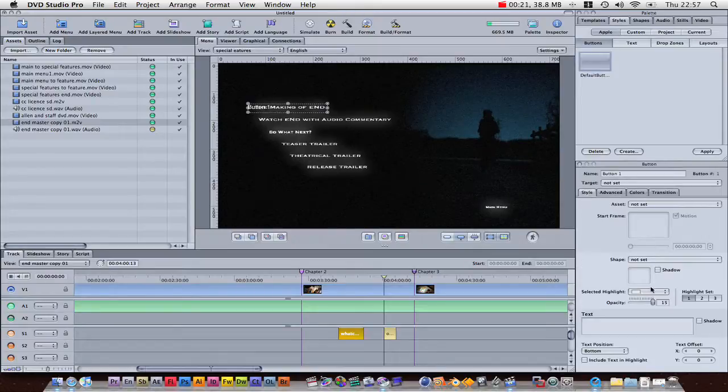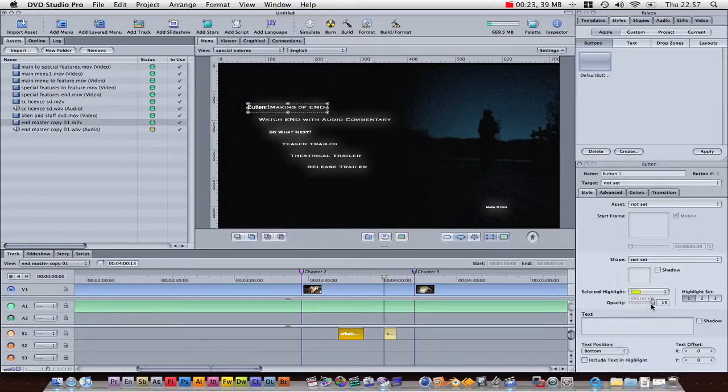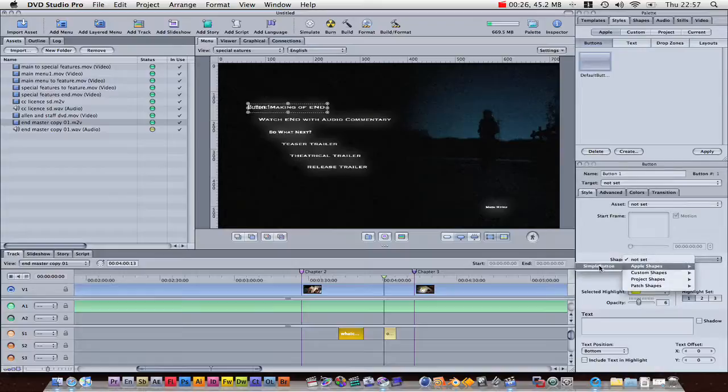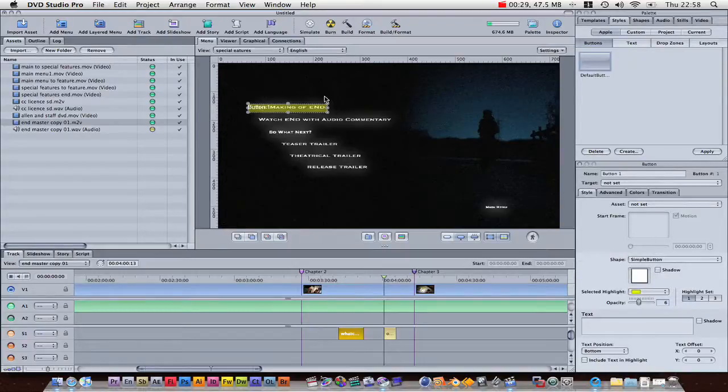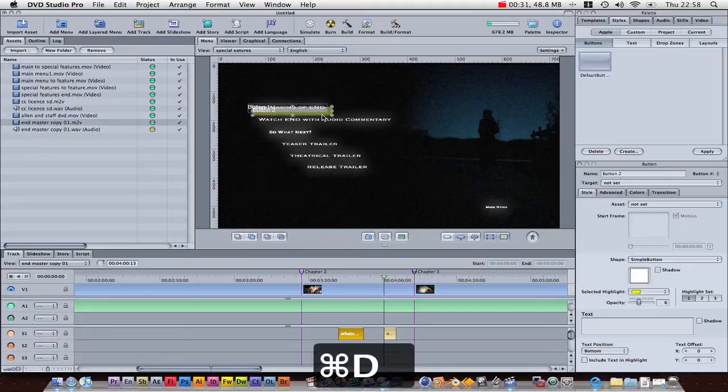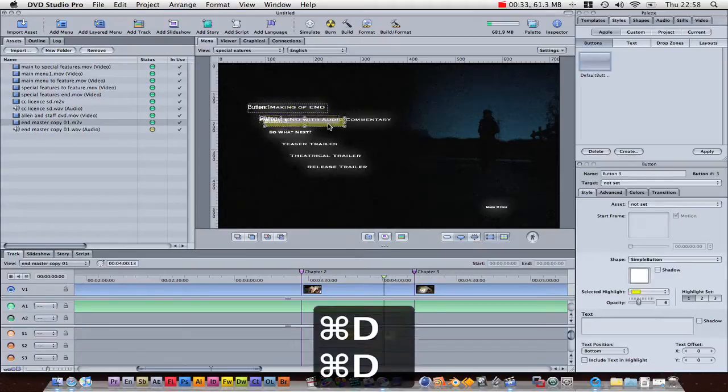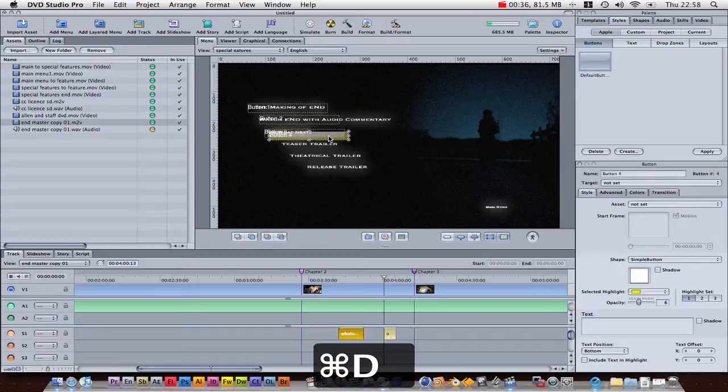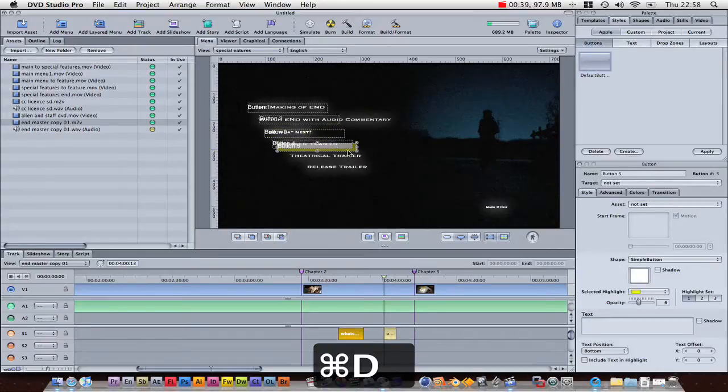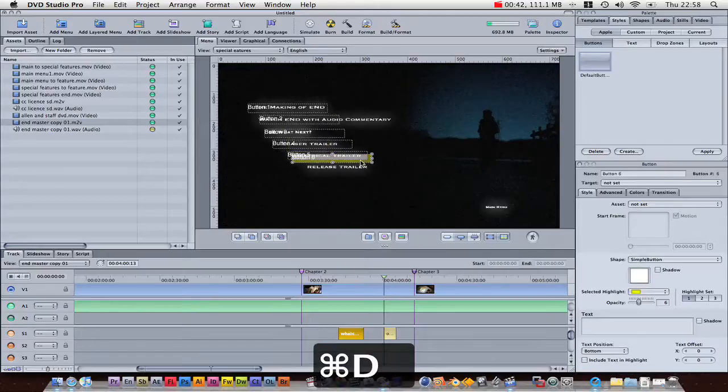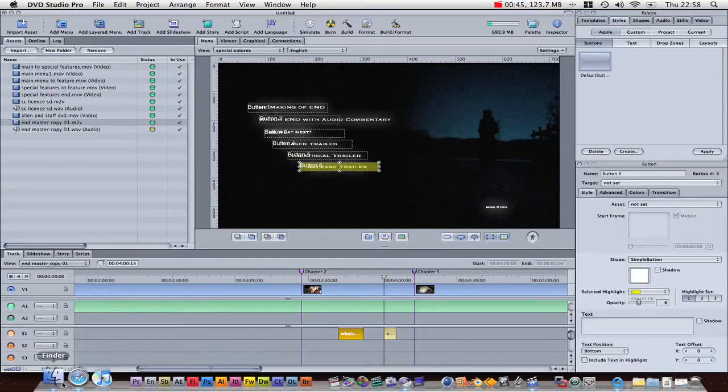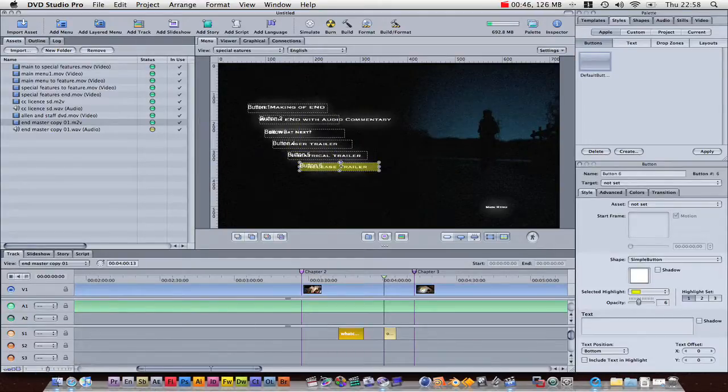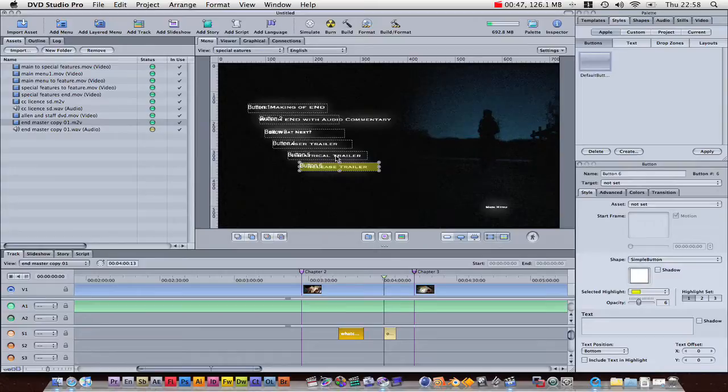I'm just going to quickly change the style, the opacity, the shape to Apple Shapes Simple Button. And then just Command D. And you go through resize and rename them so you can keep it organized. Just like that. I'm just going to add the trailer special features for now.